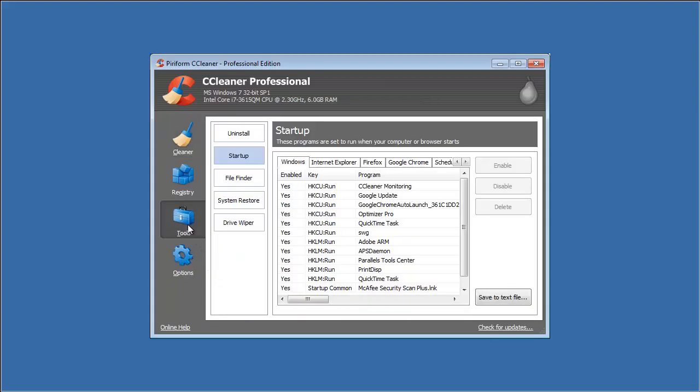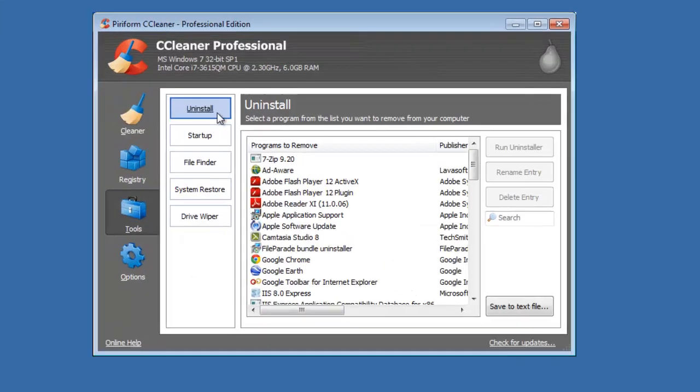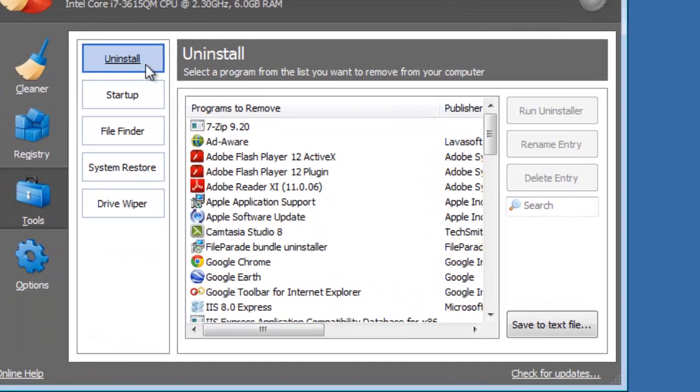Click Tools, then Uninstall. From here, you can uninstall any program that is installed on your computer with just a few clicks.